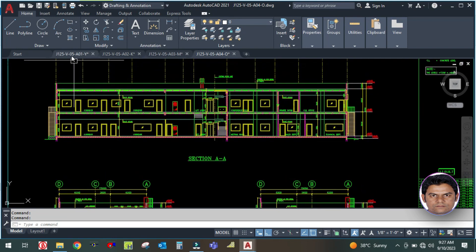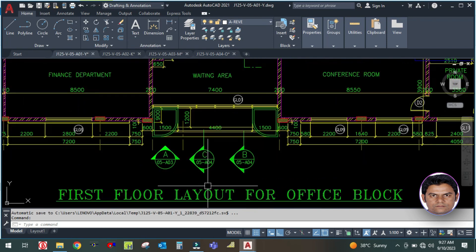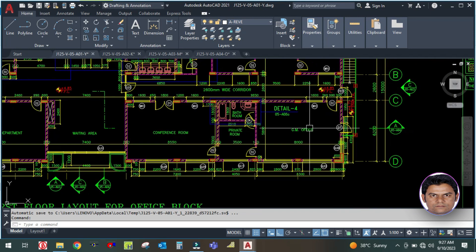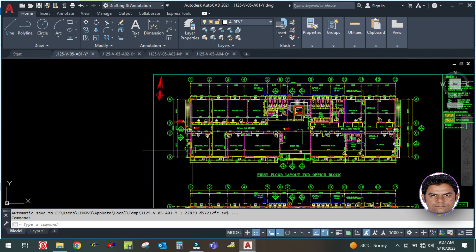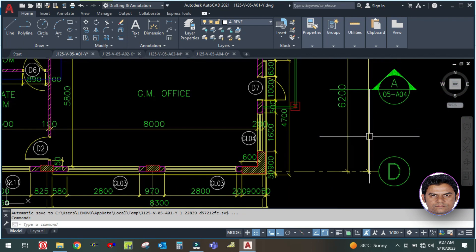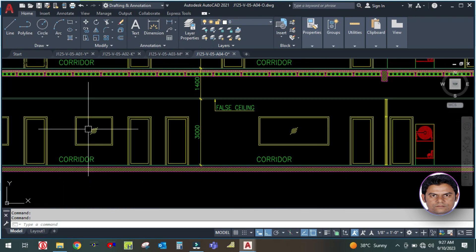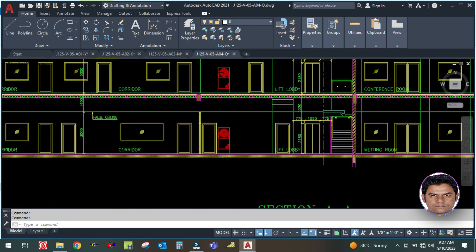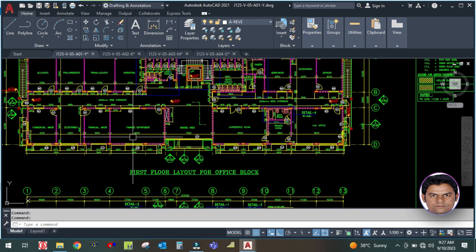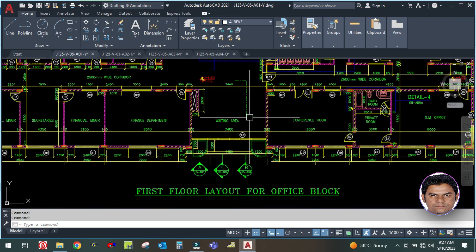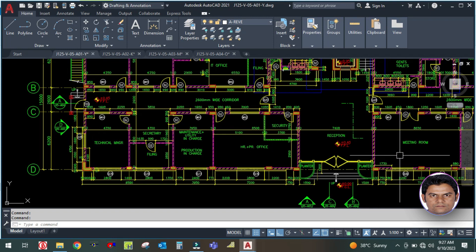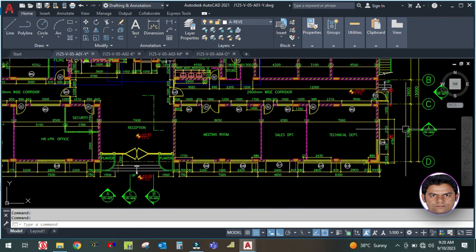To find section A, you go back to the plan and locate where section A is cut. Section A covers the corridor, meeting room, conference room, and the technical department. In the ground floor you can see where the meeting room is located. This is your section A.